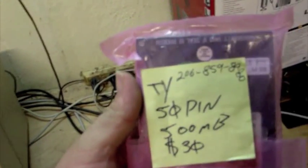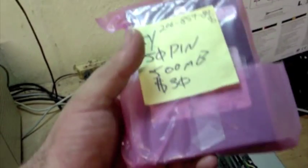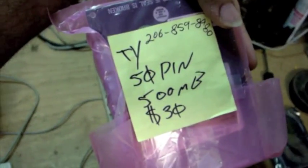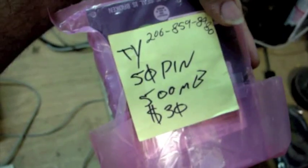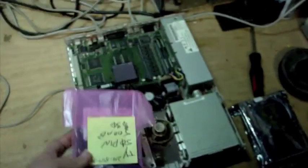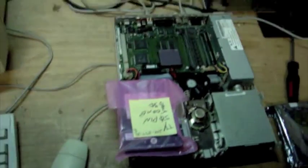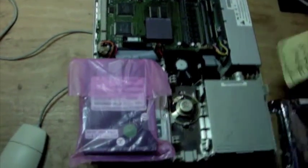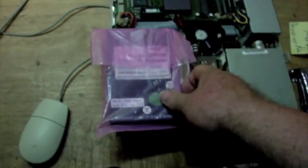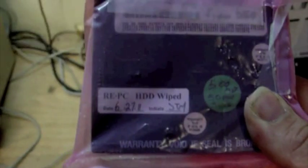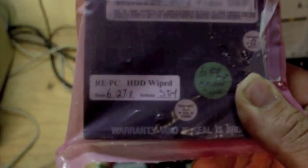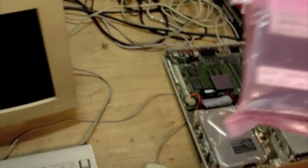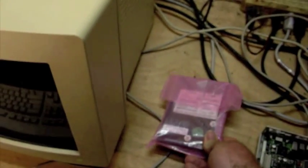He went to his local RE-PC in Seattle, Washington. 50-pin SCSI hard disk drive, 500 megabytes for $30 I think he paid for that. So 500 megabytes of space for an early vintage Macintosh, that should be plenty of room compared to the original 80 megabyte. There's the RE-PC certified sticker that has been wiped.